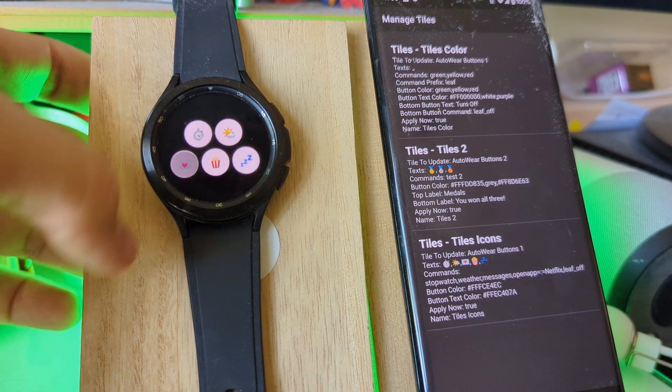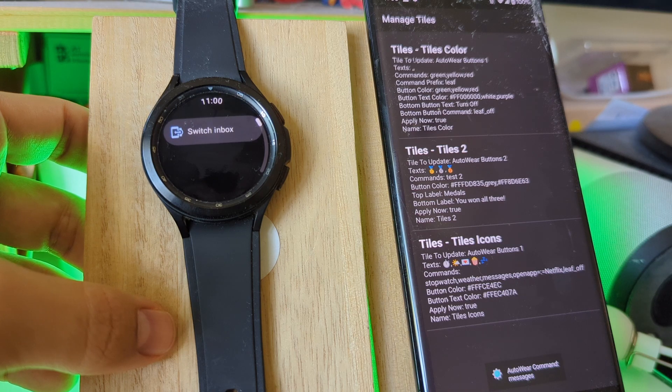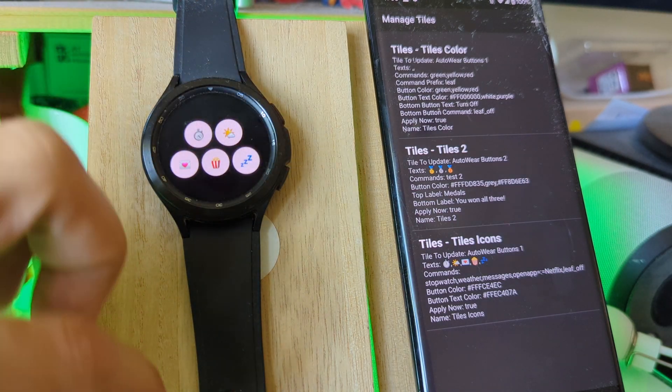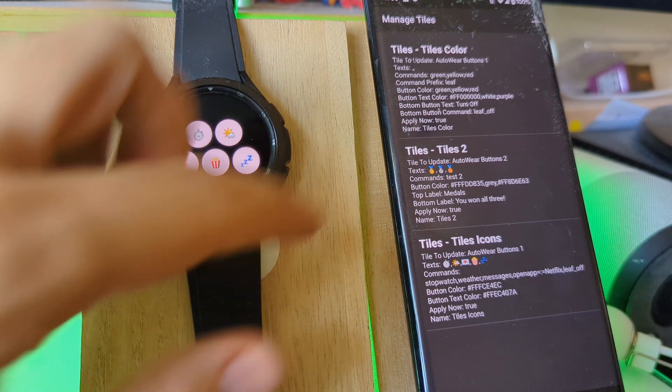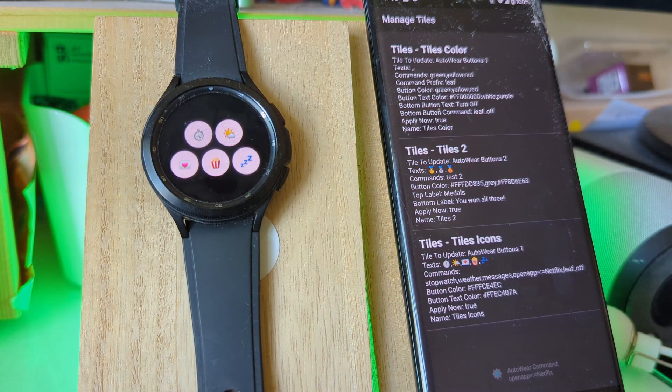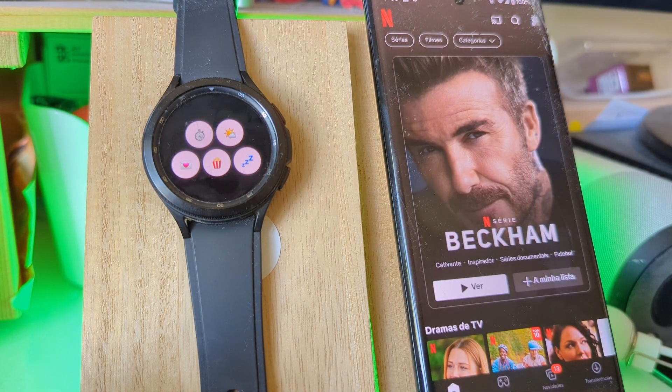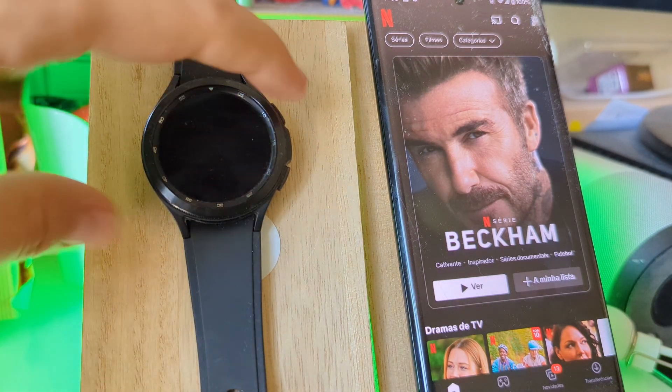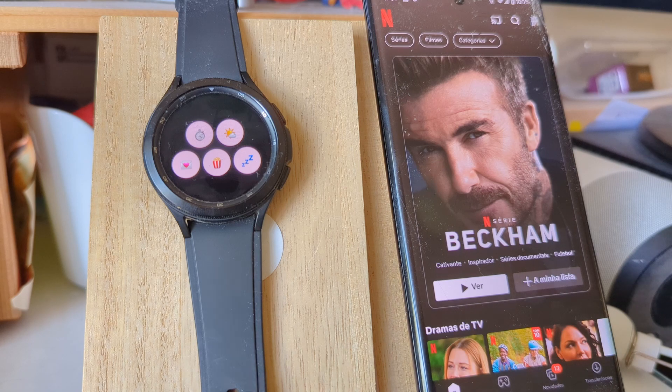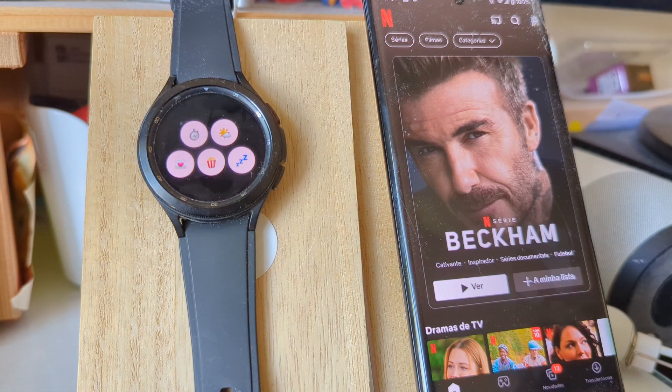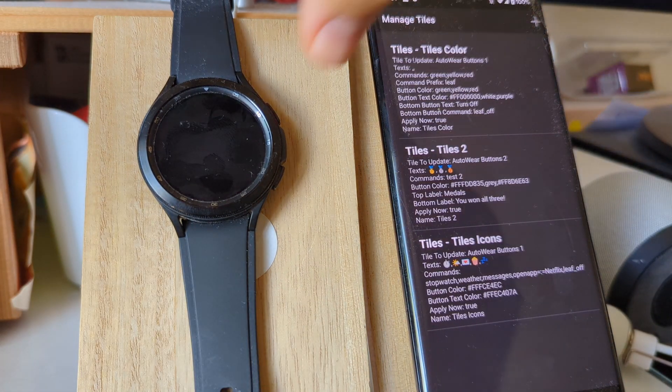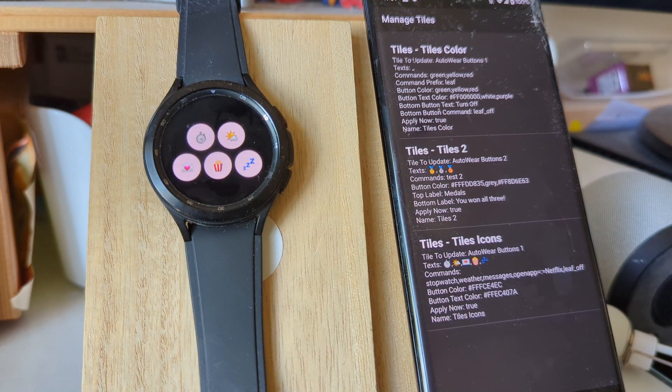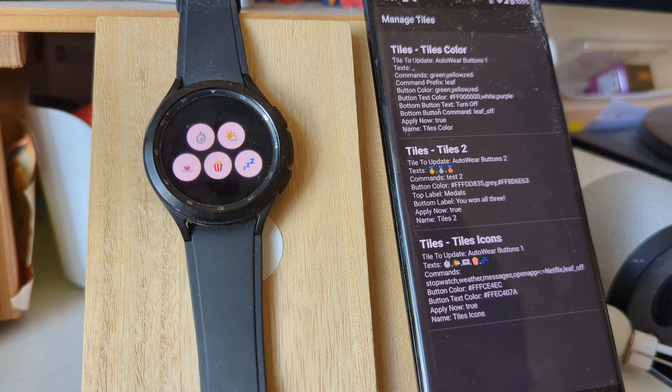This one opens the messages app. And of course, this is Tasker and AutoWear, so you can do anything you want. For example, you can open an app on a phone or you can use a shortcut like before to turn off the light. And these are just a few examples of what you could do with it, but you can do anything you want. Anything that Tasker can do, this can do as well.